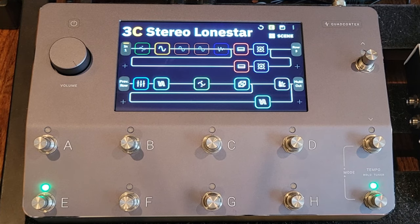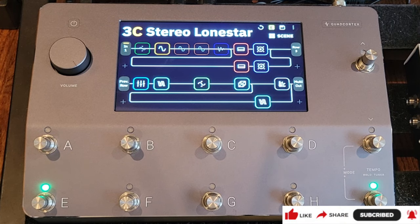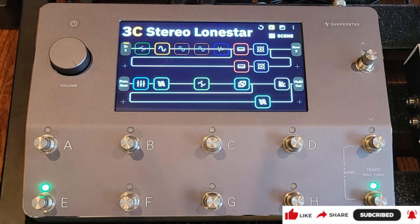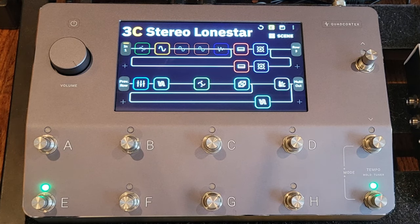Today I want to talk about managing gain on the Quad Cortex. I've gotten a few questions about this, so I wanted to put something together. I'm going to start with a little disclaimer — you're going to hear the words 'usually,' 'most of the time,' and 'typically' a lot during this video.